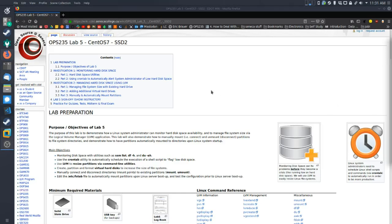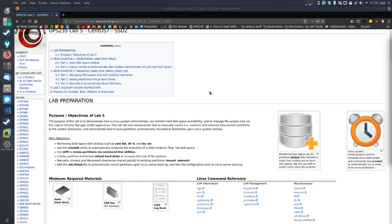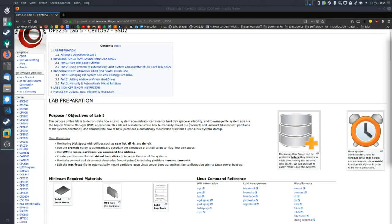Hi, welcome to Lab 5. This one is going to be focused on a couple of different things, but the most important part is we're going to be working with LVM. LVM was the partition scheme you needed to select in order to successfully get through Labs 1 and 2. We're going to be manipulating our partitions and changing their size. Word of warning: this is a lab where you can easily break stuff, so make your backups before you get started.